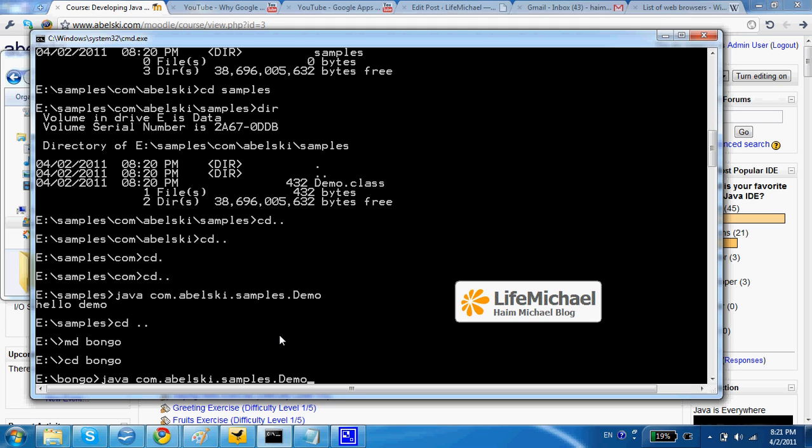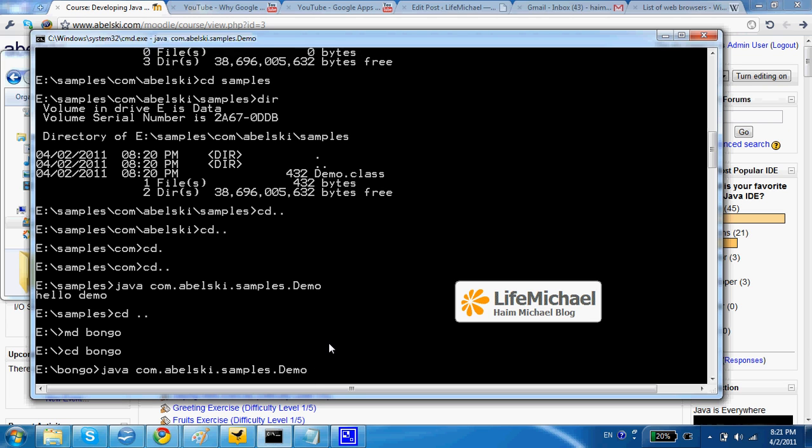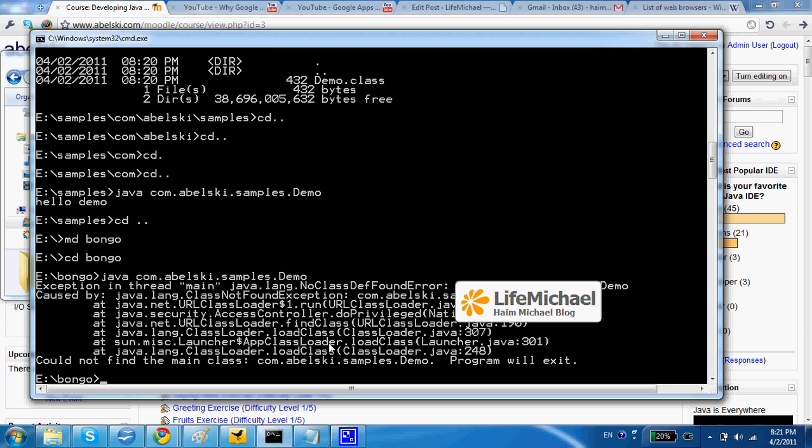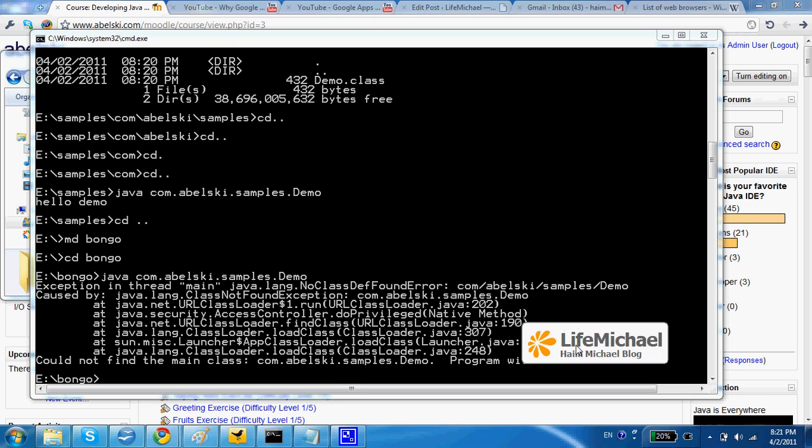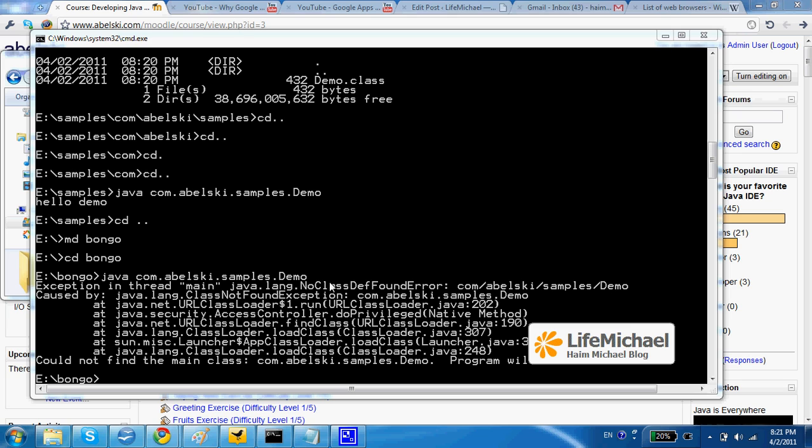As you can see I will get an error message saying the com.abelski.samples.demo class cannot be found. As you can see the message says the class, this is the full qualified name of the class, cannot be found.